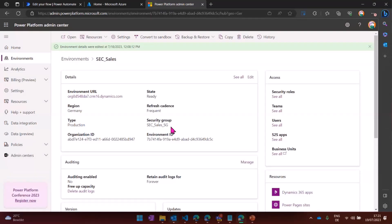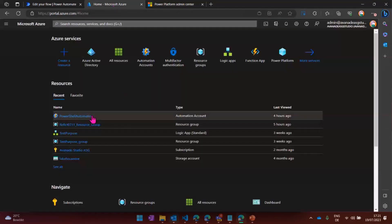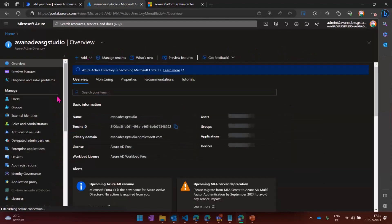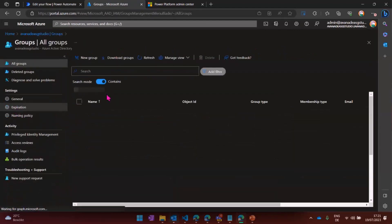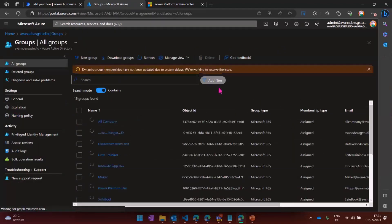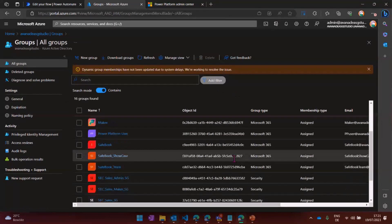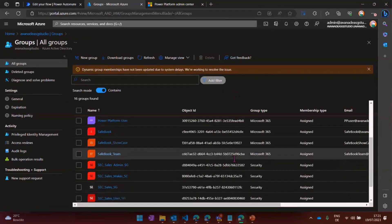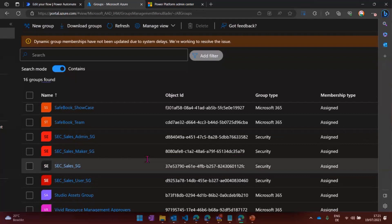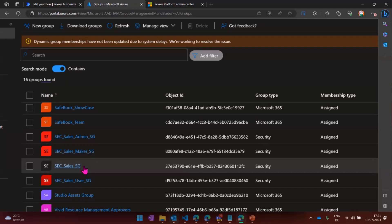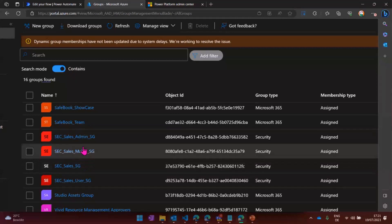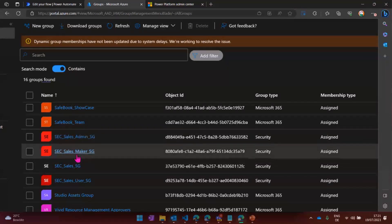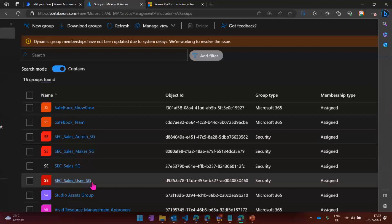I want to show you real quick how it looks in Azure, because I've created a few more groups, actually. Here are my groups. Here's my security group that handles the environment. And I created three more groups, because sometimes I need to reach multiple people at once. So I have my security sales admin security group, my security sales maker security group, and the user security group. Basically, they are according to the rules and roles that I need in my environment.